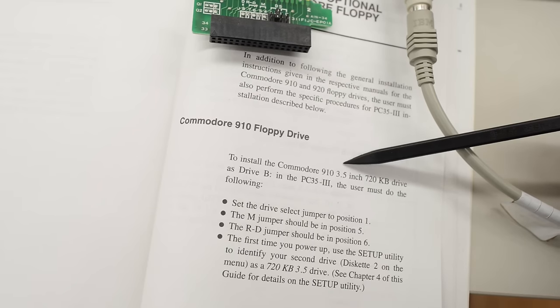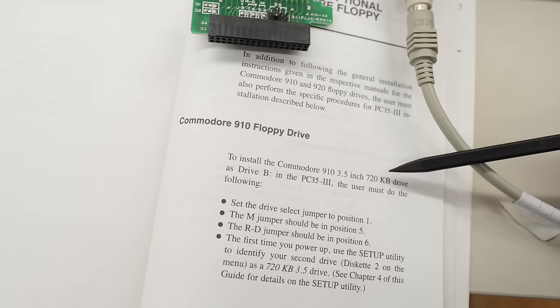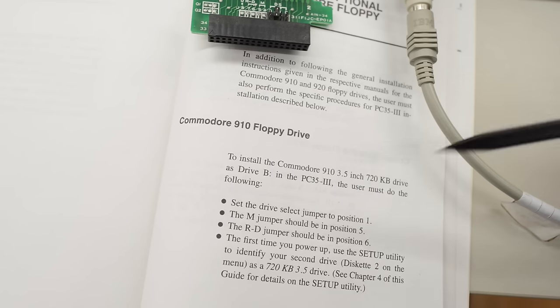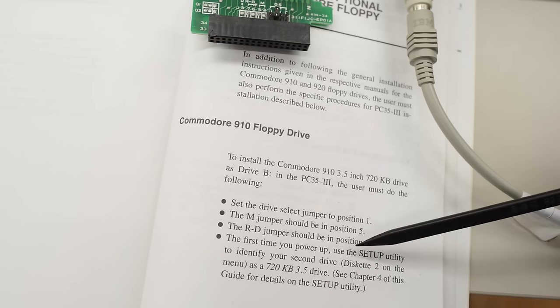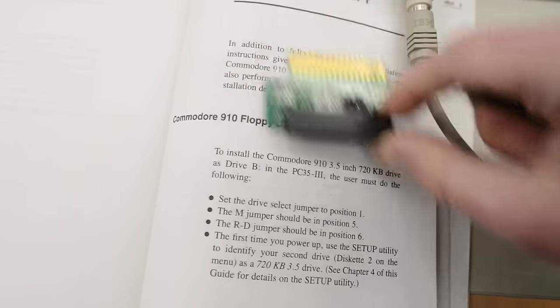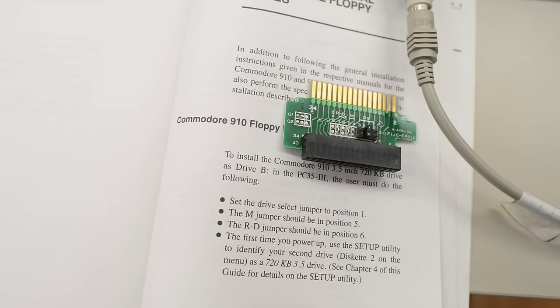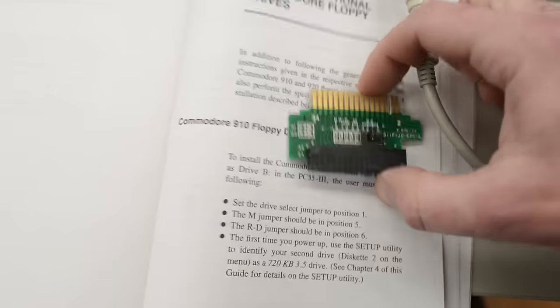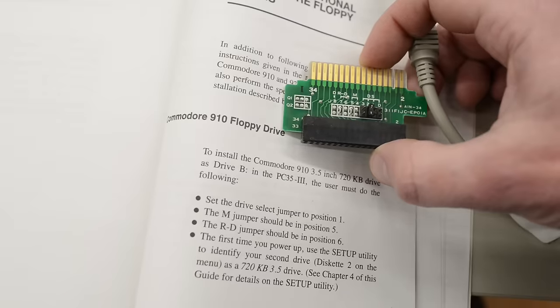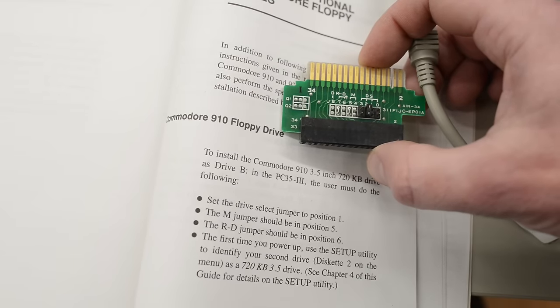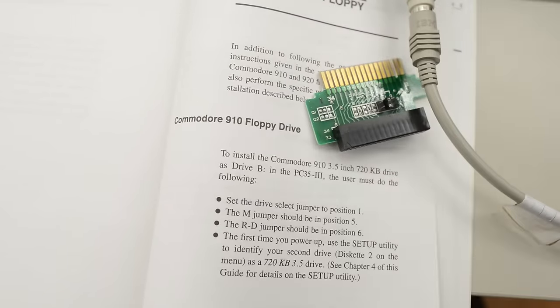On this page it also talks about how to set these weird jumpers that's on this tiny PCB. And on zimmers.net I also found this note: using a standard PC floppy cable must send the line 6 to line 10 and line 10 to 6. So for some bloody reason Commodore changed the pin out on the floppy controller and then reverts it back with this tiny PCB.